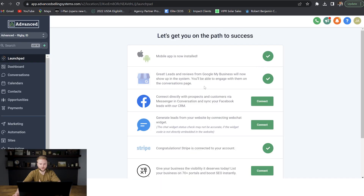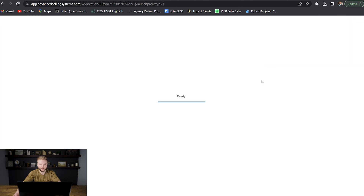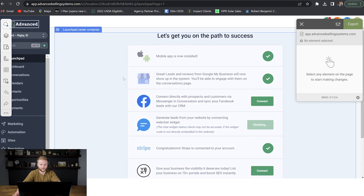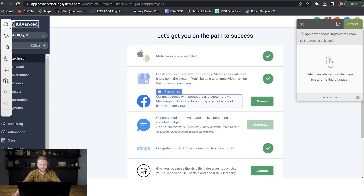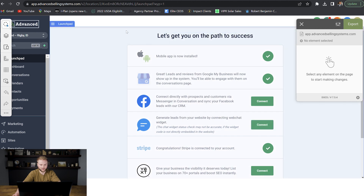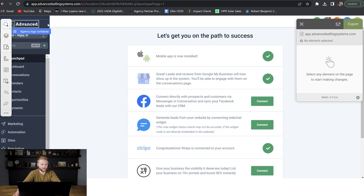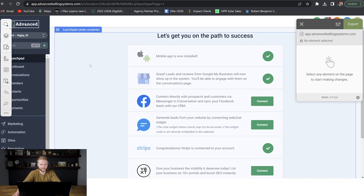So now we're inside of our Go High Level account. We have our Chrome extension loaded up in our extensions. We're just going to click on our Chrome extension like this, and it's going to load in to our Go High Level page. And now, as you can see, this extension is open and we can see all the different CSS regions on our Go High Level account that we can update and change.